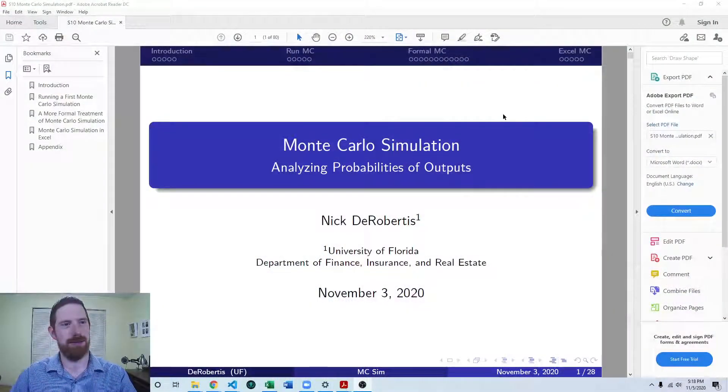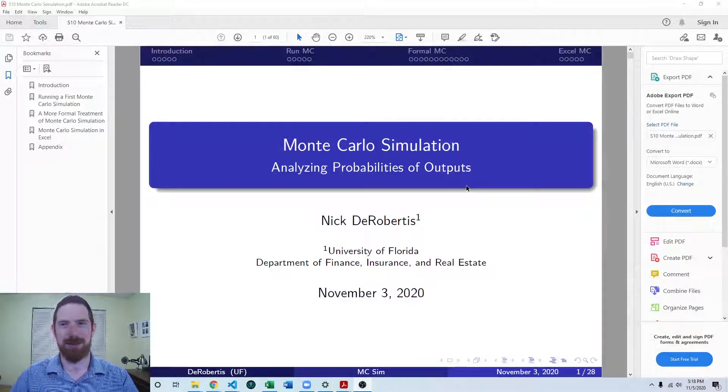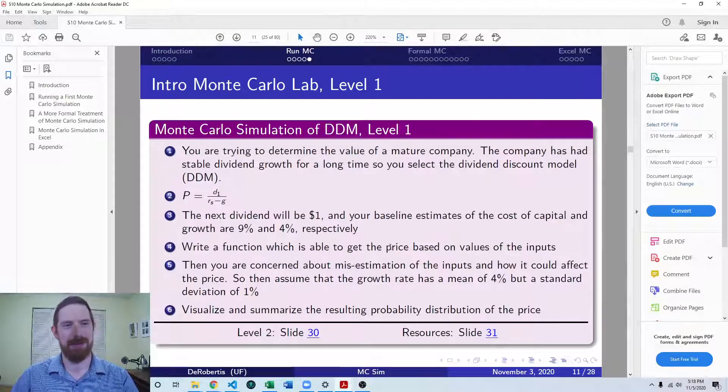Hey, this is Nick Derebertus teaching you financial modeling. Today we're going to be solving the lab exercise on building out a dividend discount model complete with Monte Carlo simulations. This is part of our lecture series on Monte Carlo simulation, and this is the first lab exercise in the segment.